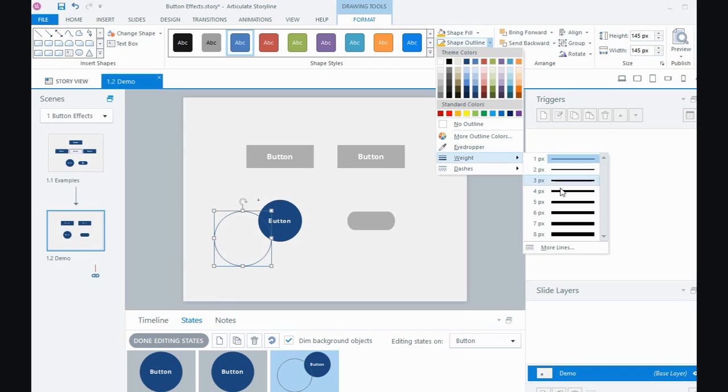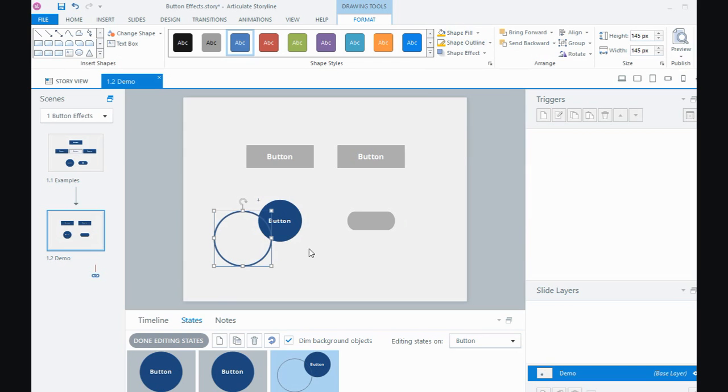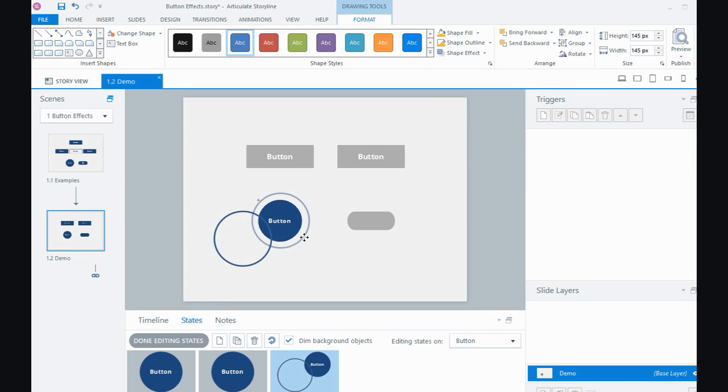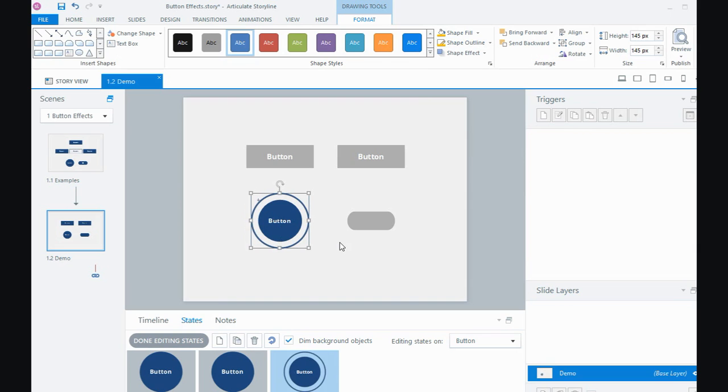maybe increase the weight a little bit. And then I just simply position my circle shape around my button or what's going to be operate like a button. And then I can say done.